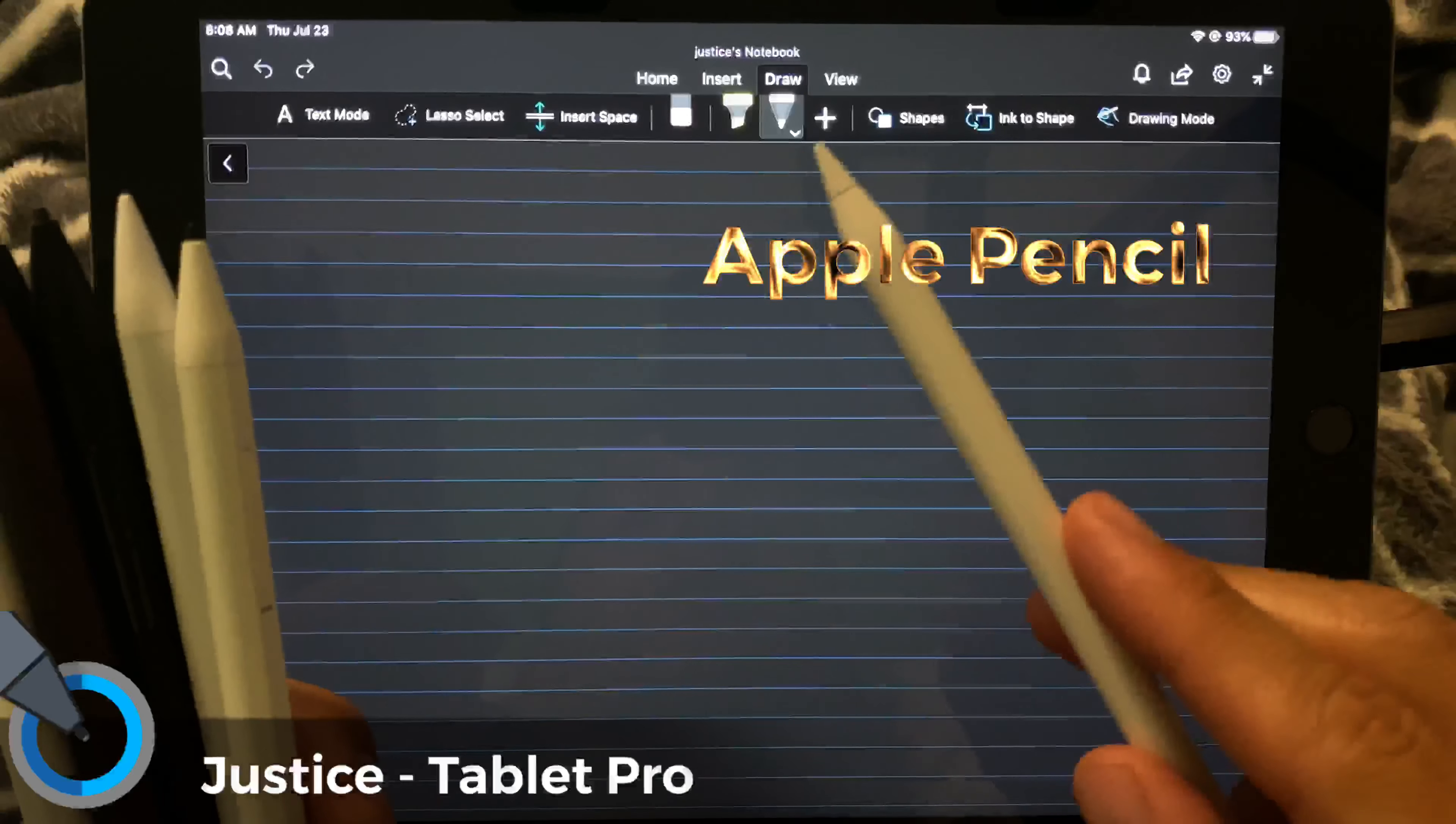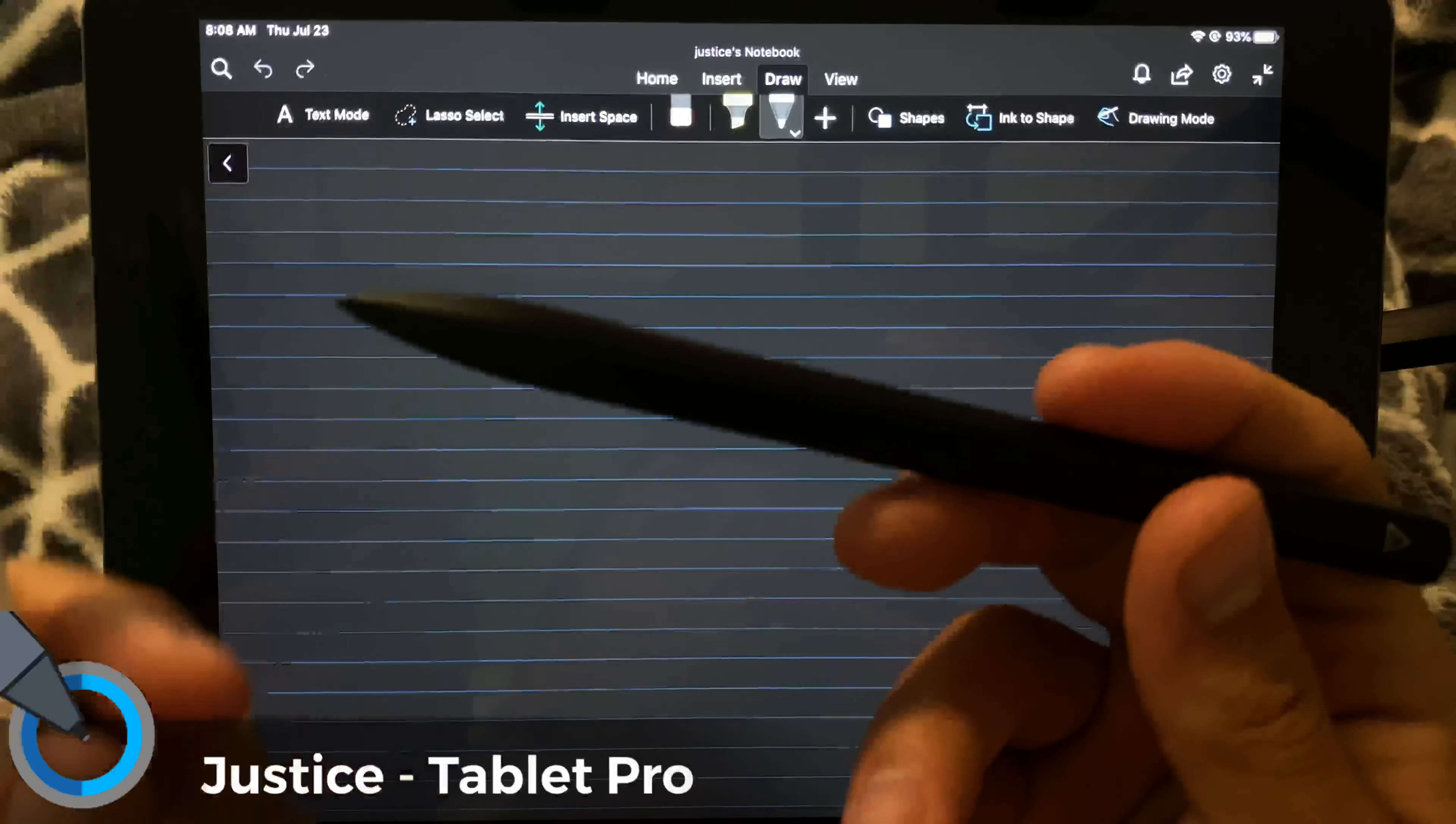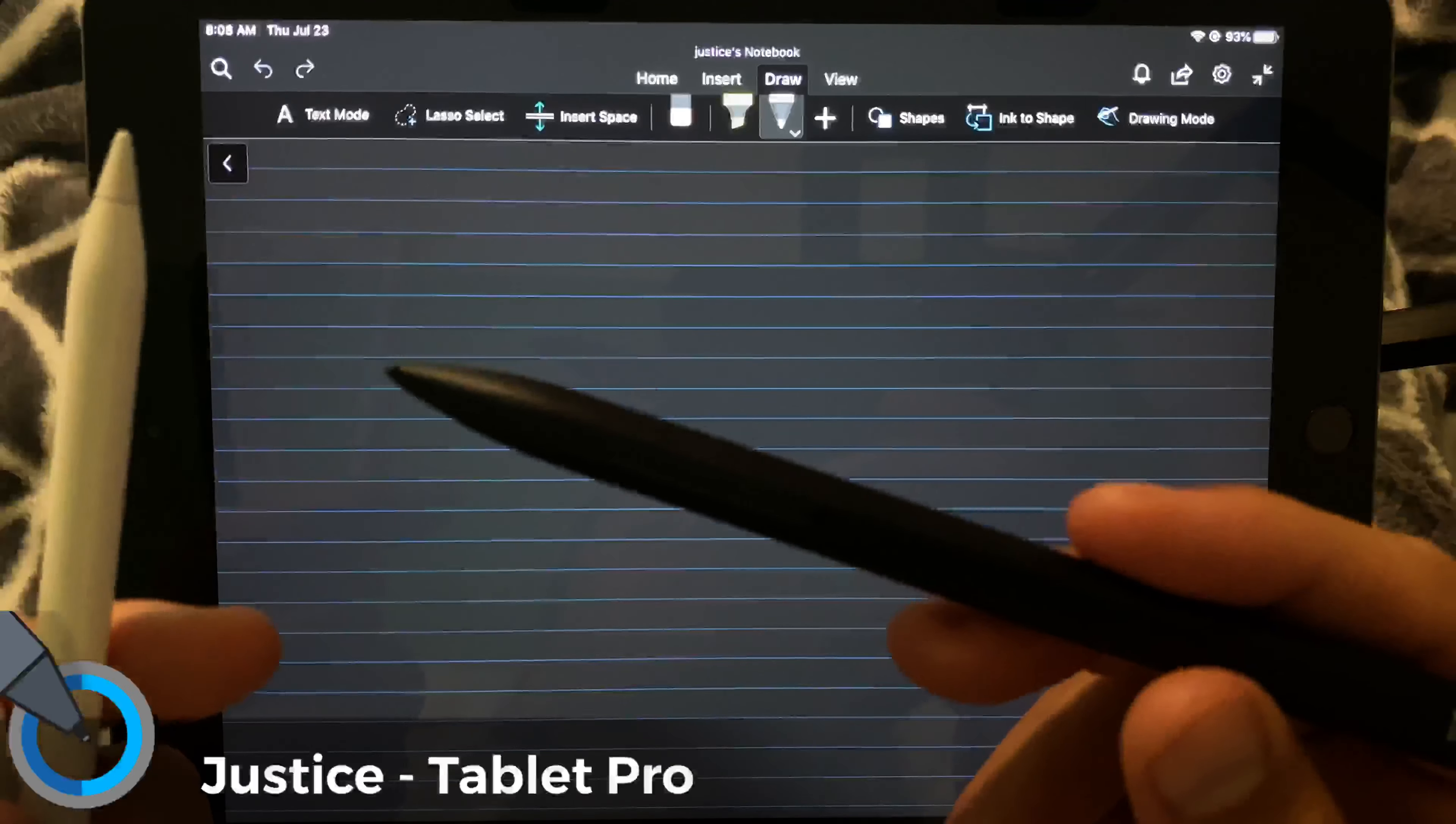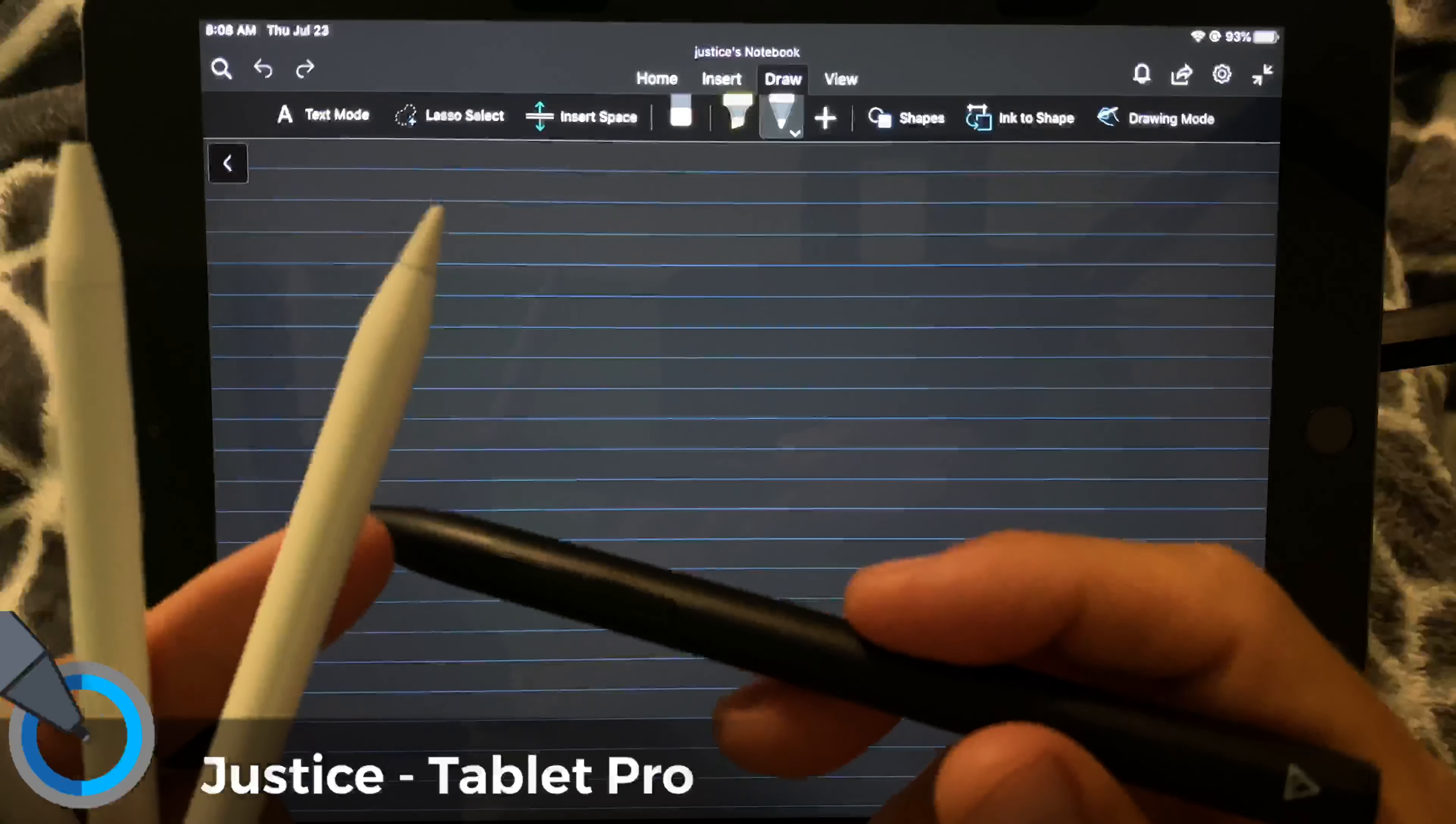Don't waste your time on the Adonit note or other ones that are 60-70% of the price. This one, I think, was about 60 bucks. Absolutely not worth it. Not that it can't draw and do some of the nicer quality lines, but for an extra 20-30 bucks, you're getting the Apple Pencil, which works perfectly in everything, and this does not.